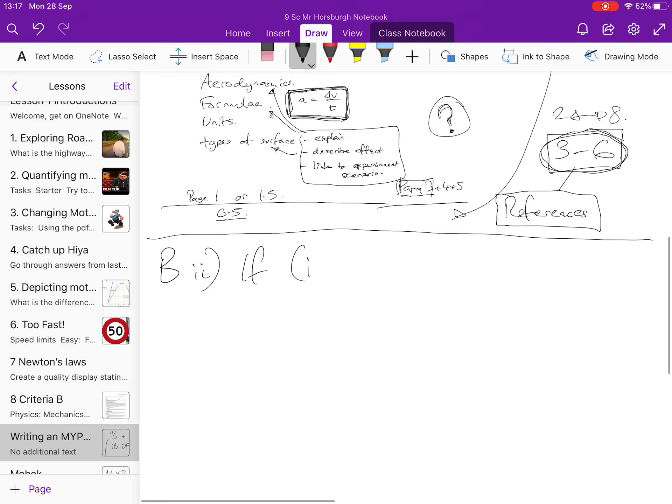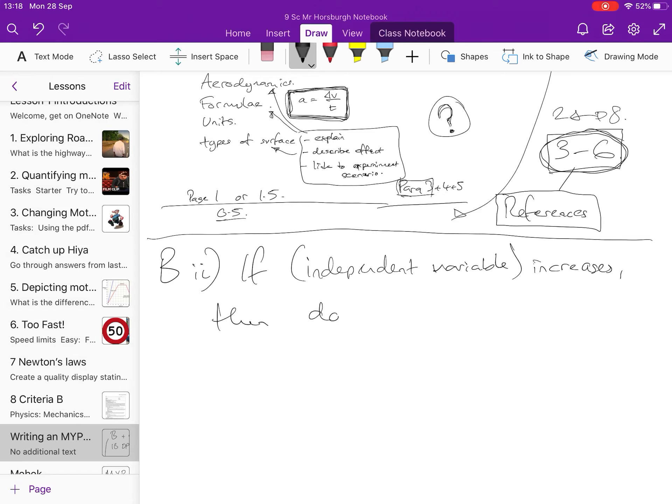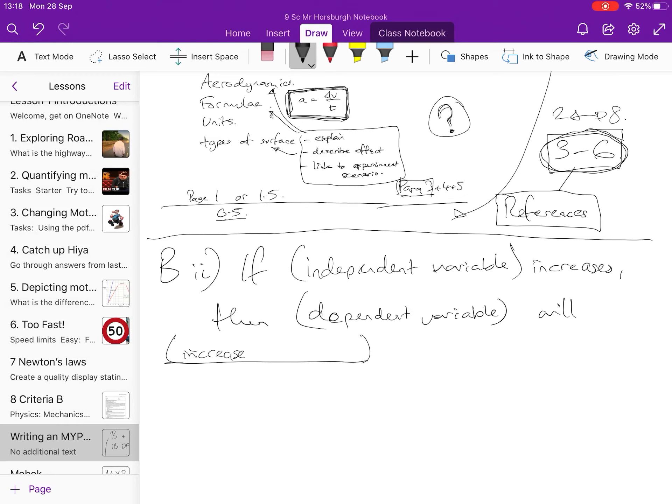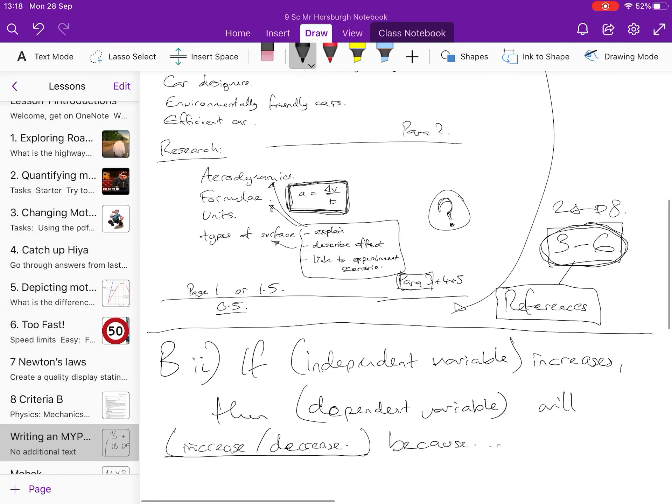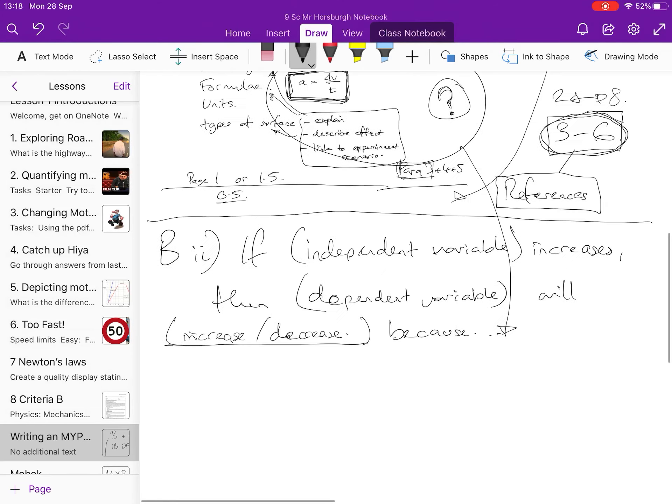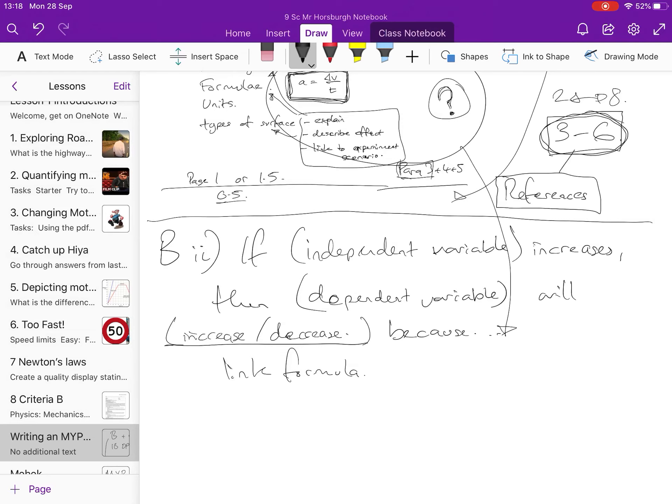you write your dependent variable, will, and you decide what's going to happen, so you have to fill in the blanks here. Most commonly in physics, we're going to say it's going to increase or decrease, because, and you're going to draw out some information from your research, and you're going to pop it down here to provide your explanation as to why you think that will happen. You may even choose to link in the formula, that would be really good. If you're able to link in the formula, that's fantastic,